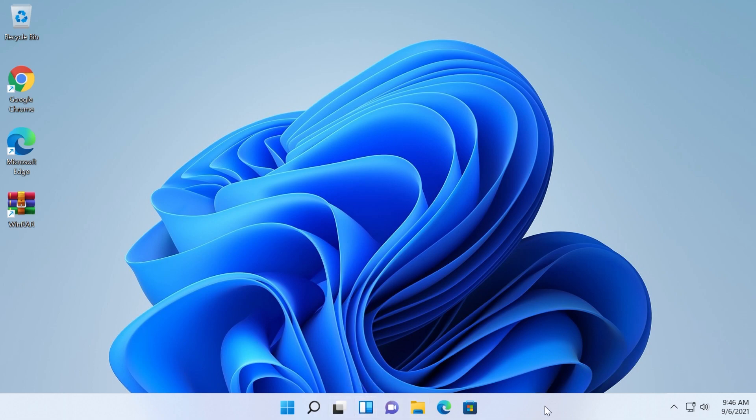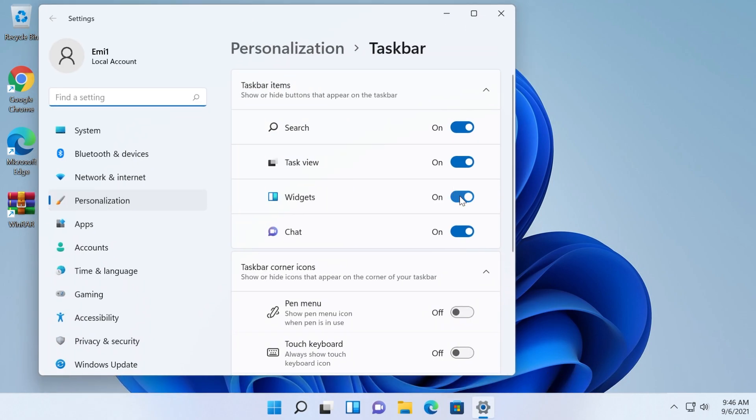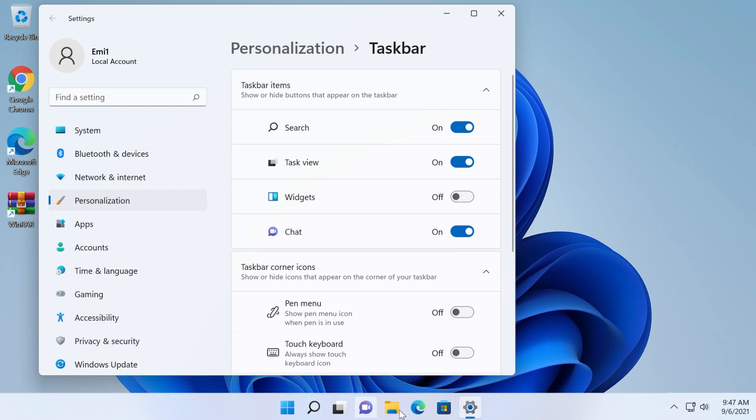To disable it just right click in an empty space on the taskbar, click on taskbar settings and then disable it from here. Make sure to click on this slider and as you can see the widgets button disappeared from the taskbar.